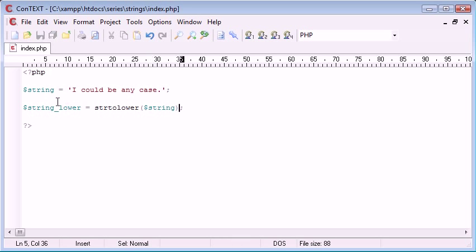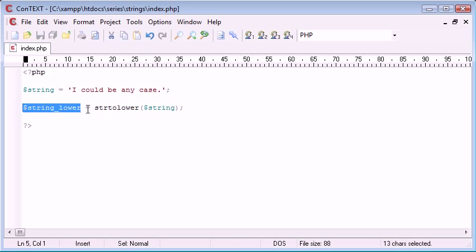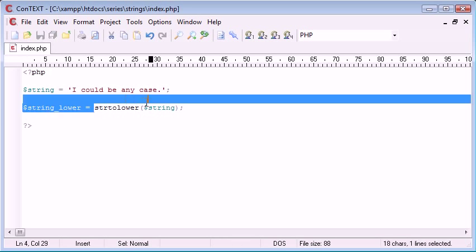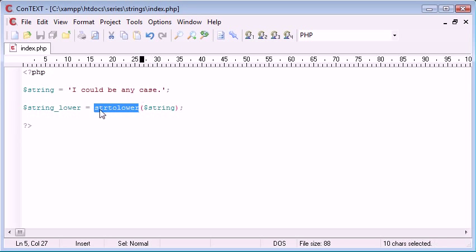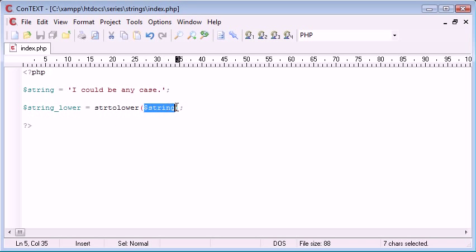Essentially what we've done is create a new variable here, we've used a function called str_to_lower, so it's quite easy to remember, and we've supplied it with the argument string so we're converting this string to lower case.